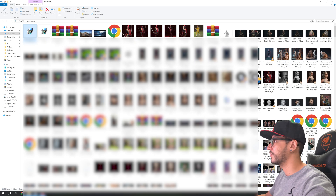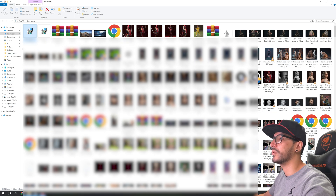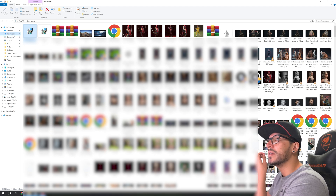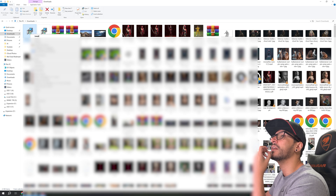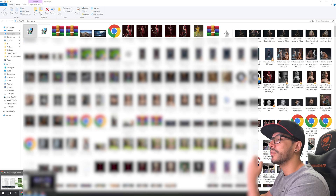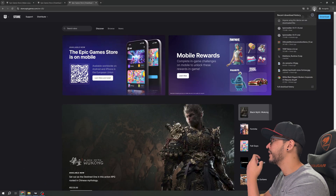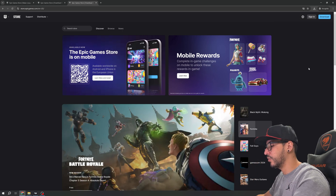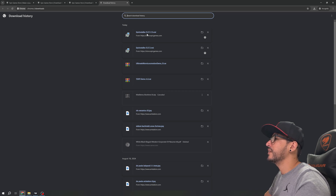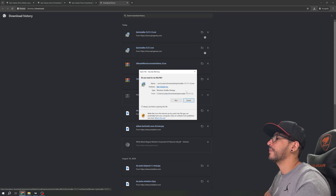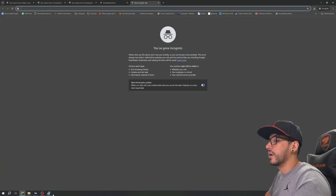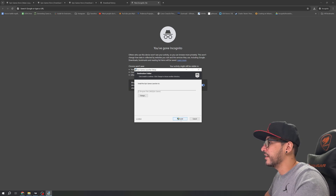All the other files in there are images for Instagram posts. What we need to do is click Install. If the prompt doesn't appear for you, use the keyboard shortcut Control+J and click on the file there. Click Run and wait a little bit.